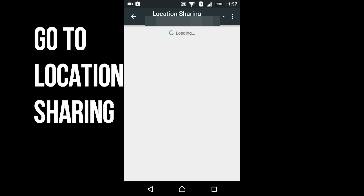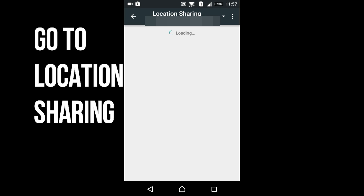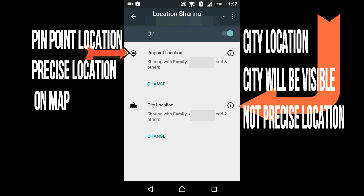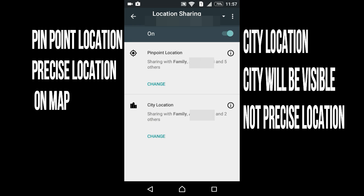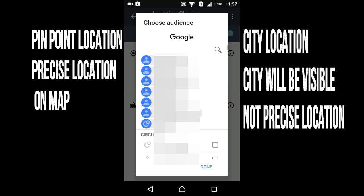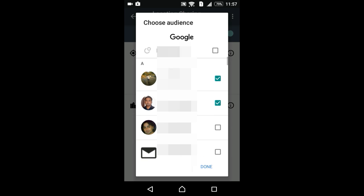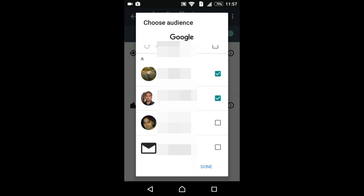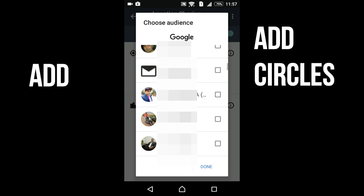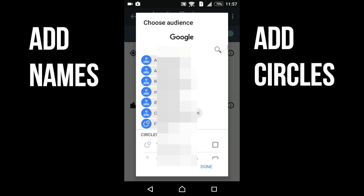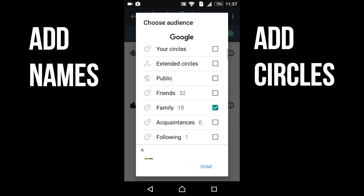Go inside location sharing. Now you can see there are two options: one is pinpoint location and the other is city location. Go inside and put the name of the person you want to share your location with — like I am sharing with my friends and family members. Just tick the name, or you can also tick a circle if you want.